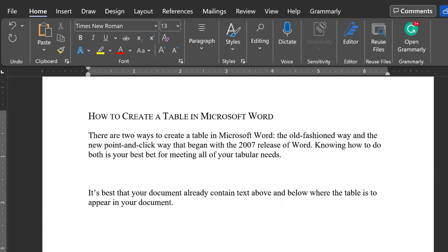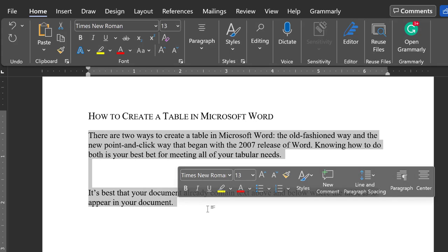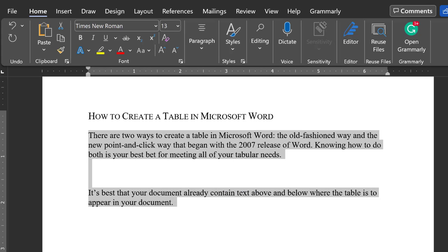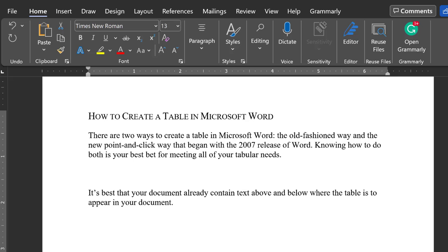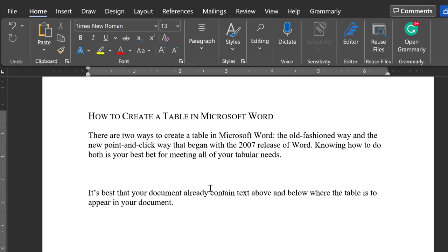First, the old-fashioned way. It's best to already have text above and below the area where the table will appear. Once you have text above and below the estimated table space, activate your cursor in the area of your document where you wish the table to appear.